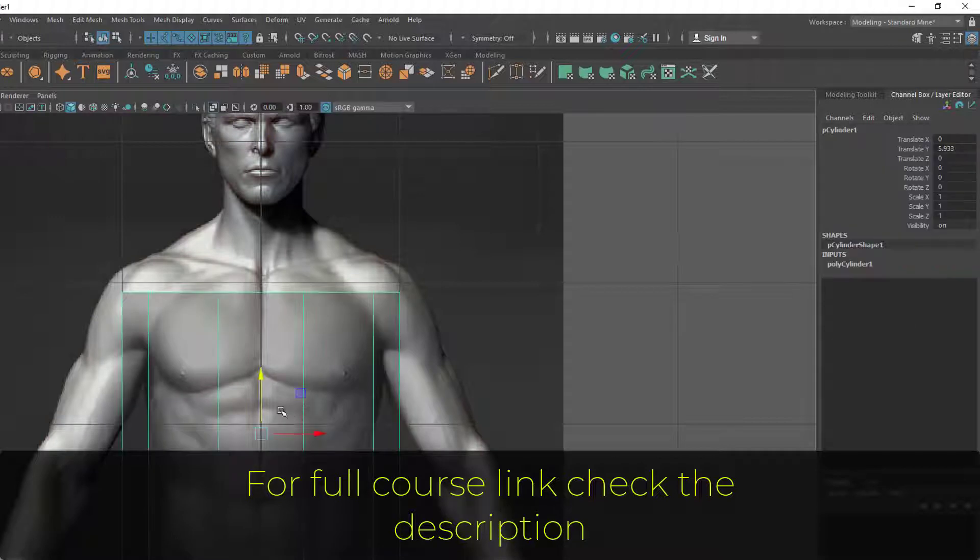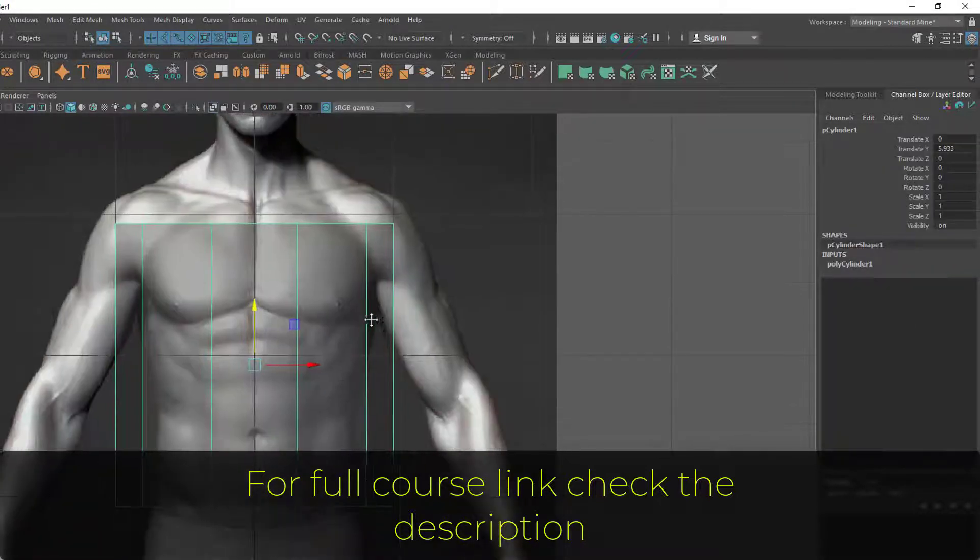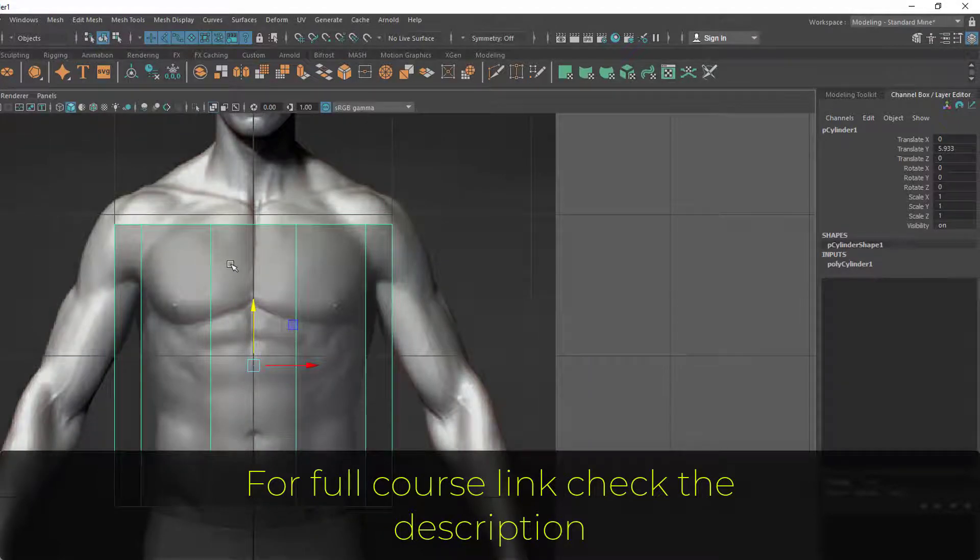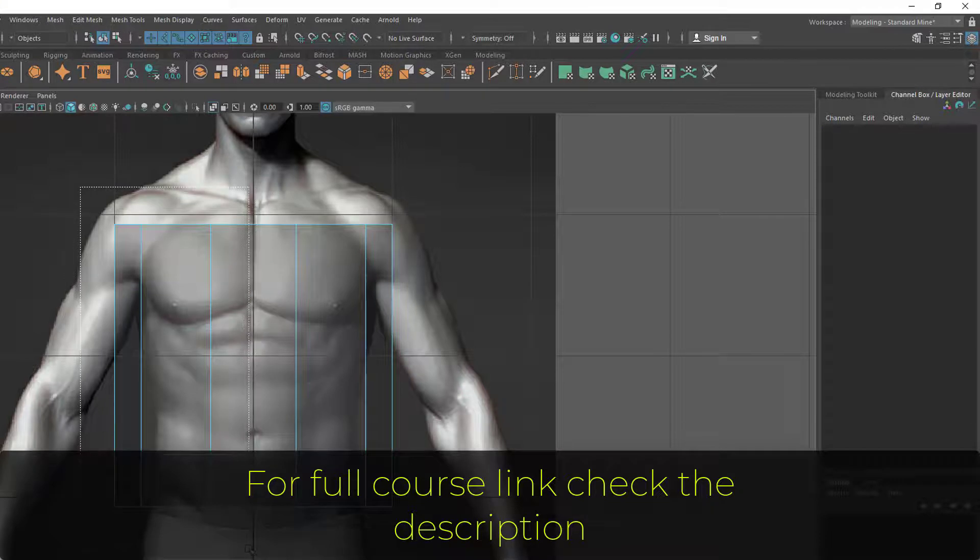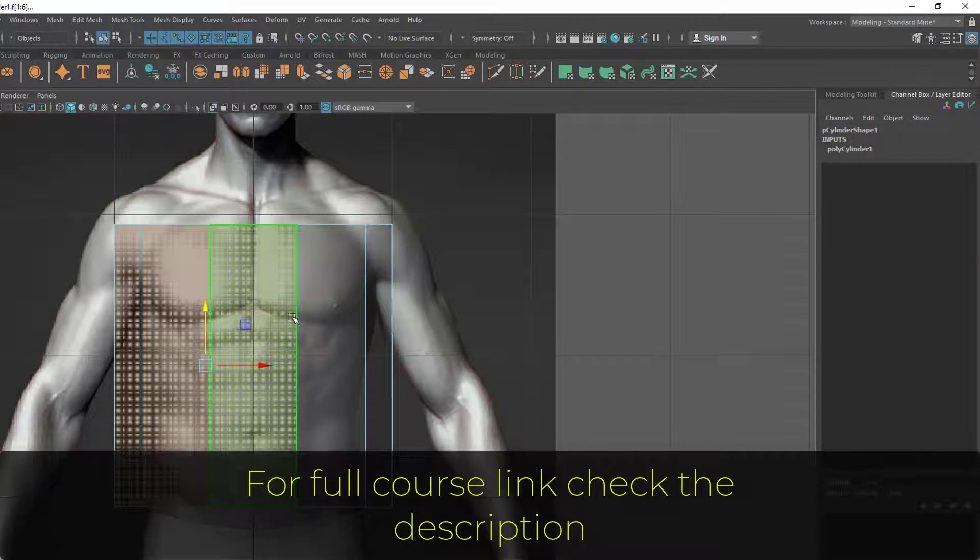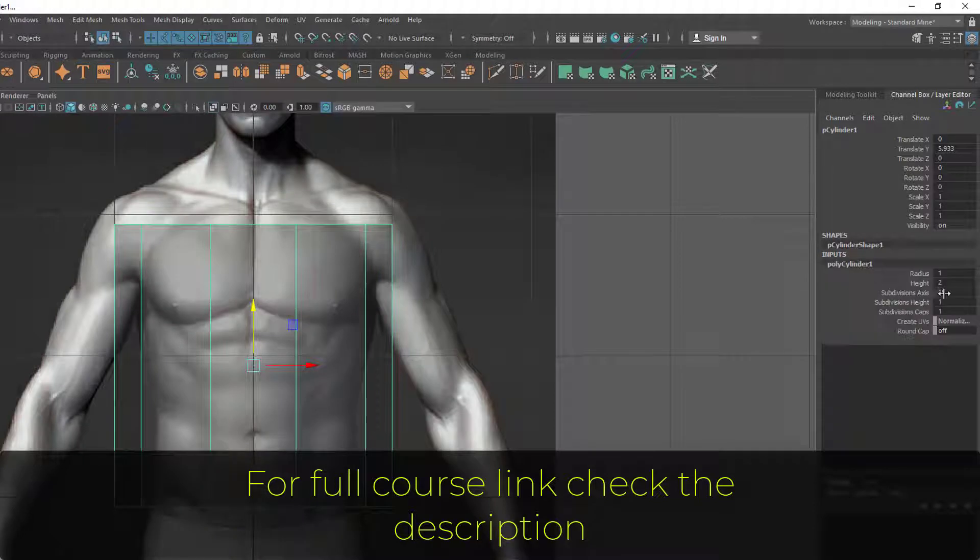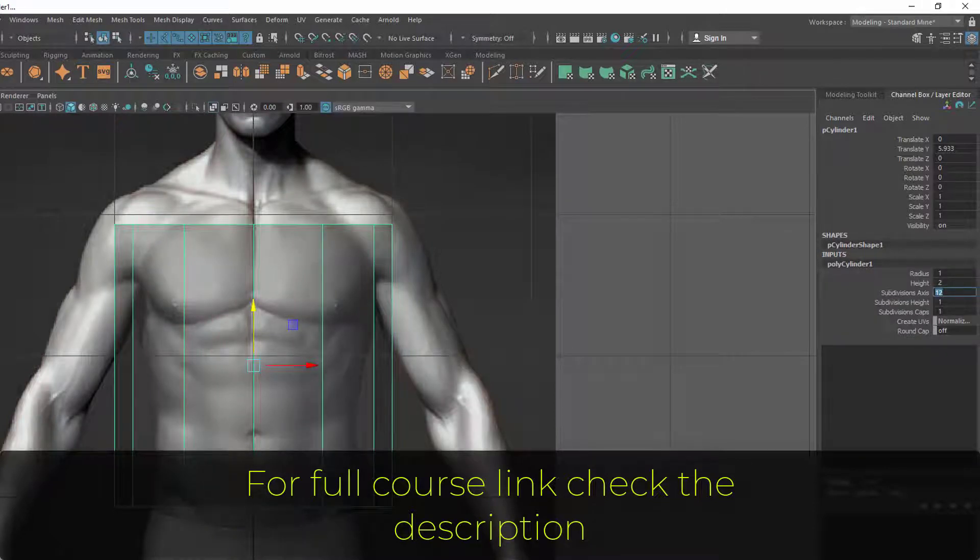Let's say you're putting 10 with this subdivision count. You're not getting anything here, so it's going to create some problem when you want to delete half because you don't have a center line, so you cannot delete half.